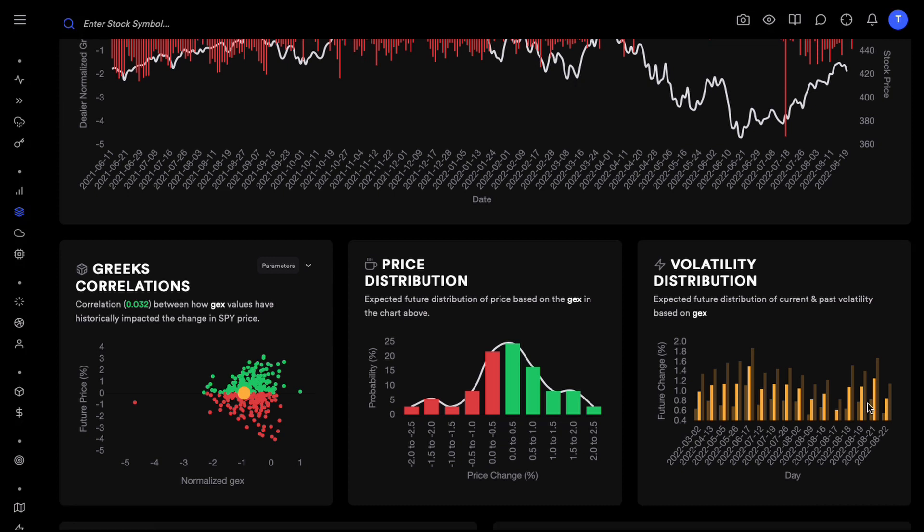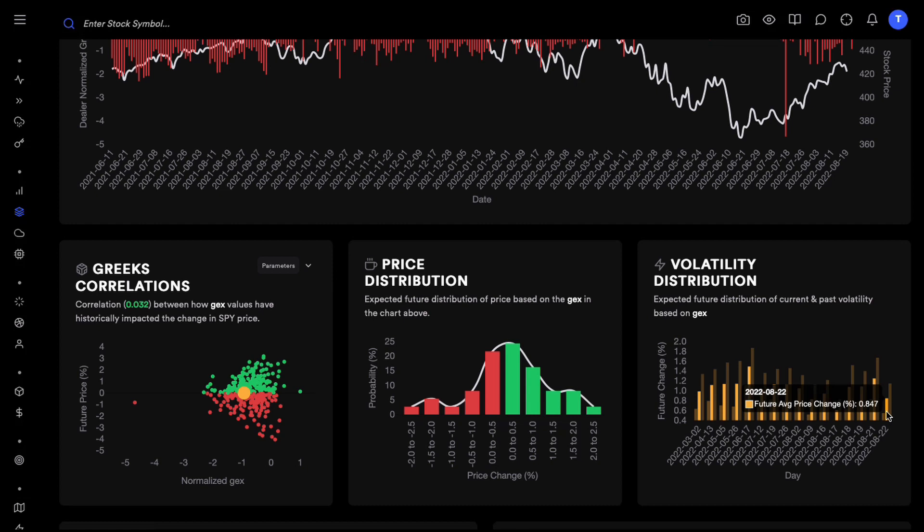Once we know how volatile tomorrow is going to be we can position ourselves for tomorrow. For instance if volatility is going to be slightly lower tomorrow then we can at least decide that we are not going to go into big positions tomorrow because there might be some choppiness, there might be some mean reversion.